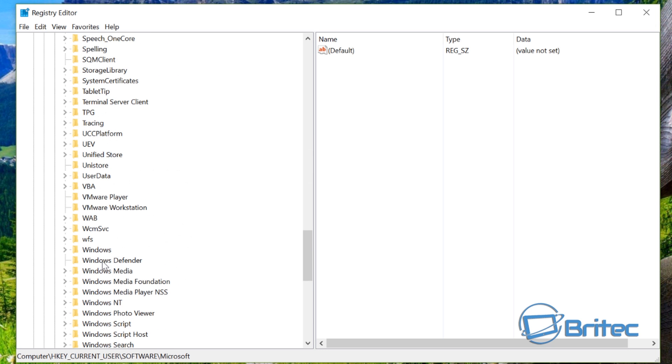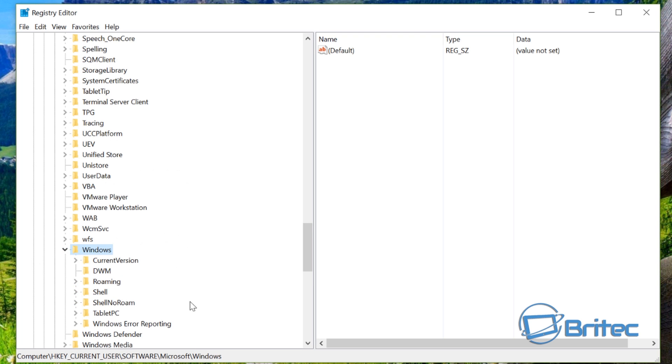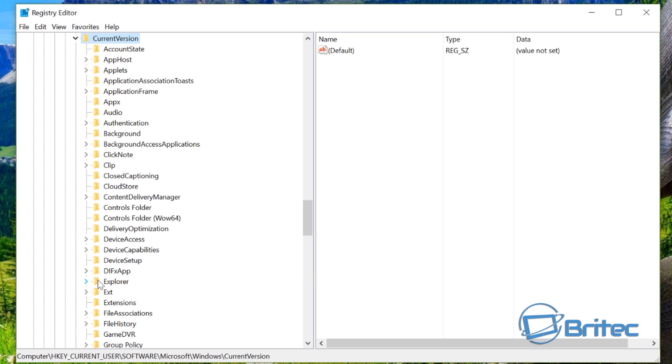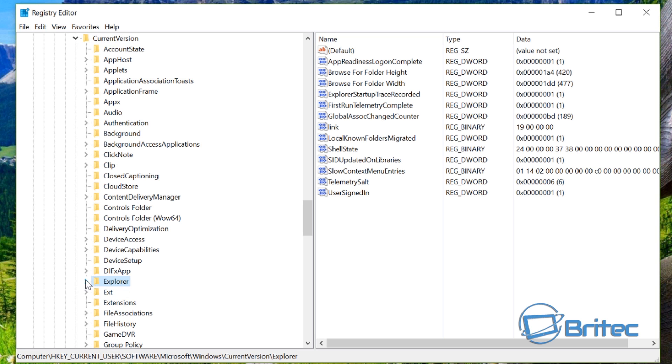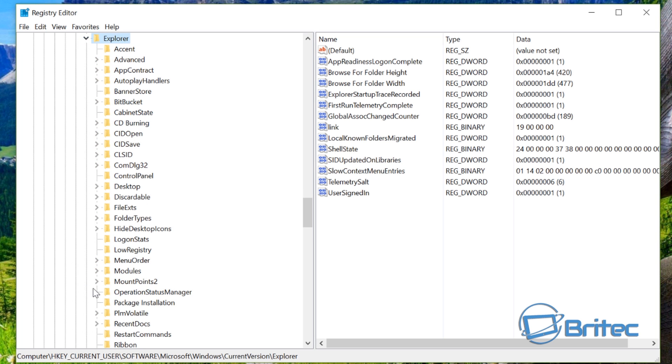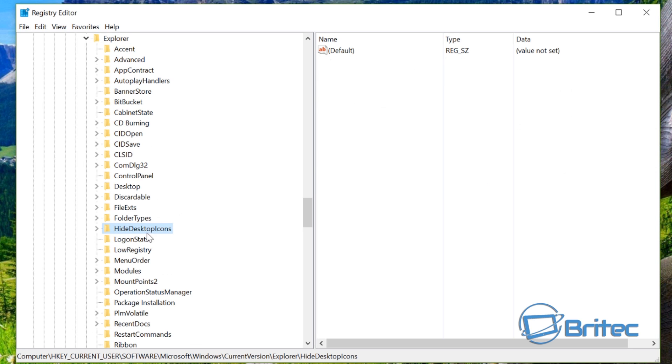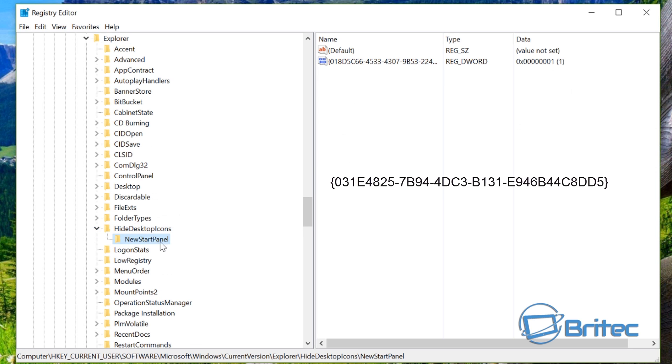And then go into Windows. Just pull down a bit and you'll see Windows. Pull this open and current version. Once we get current version, look for Explorer inside here. Pull this down and you can see hide desktop icons, and then we've got new start panel.